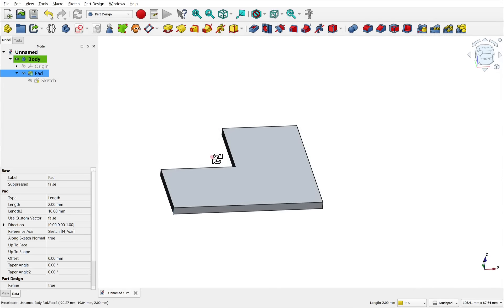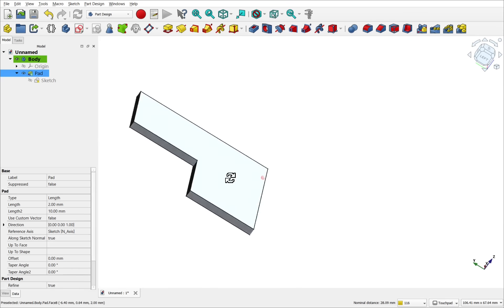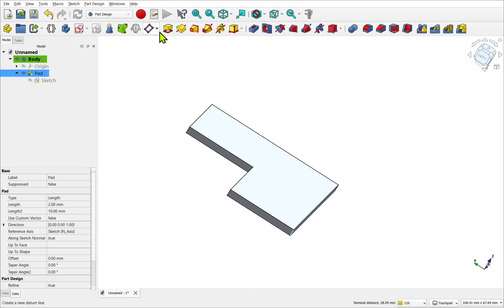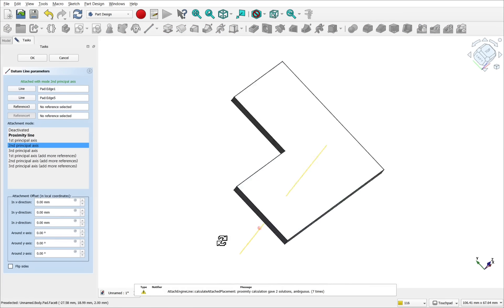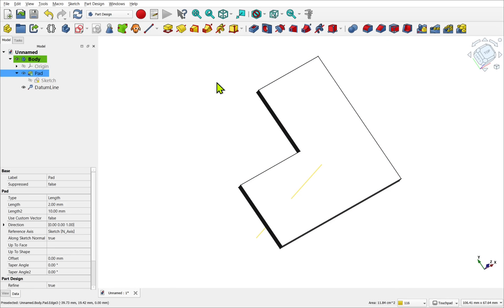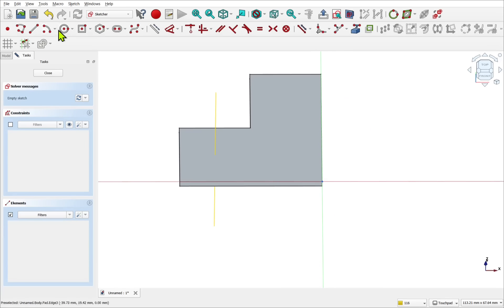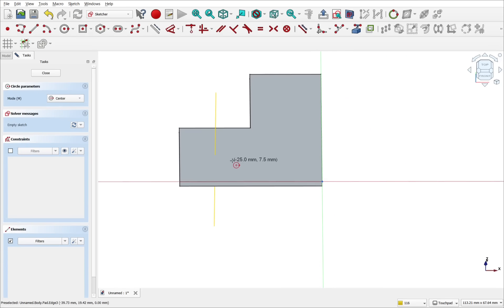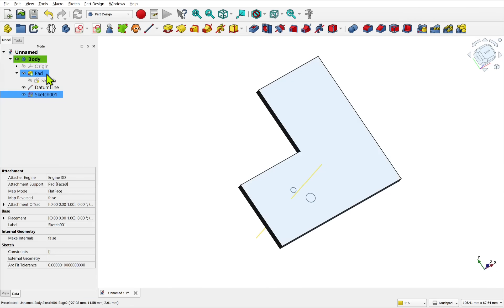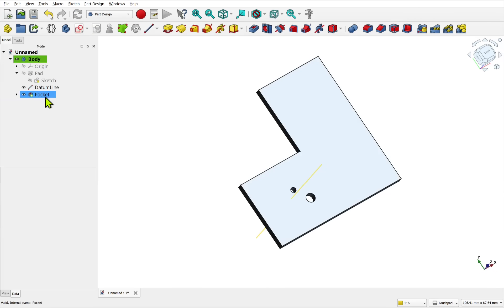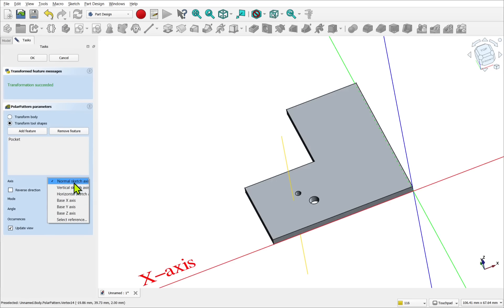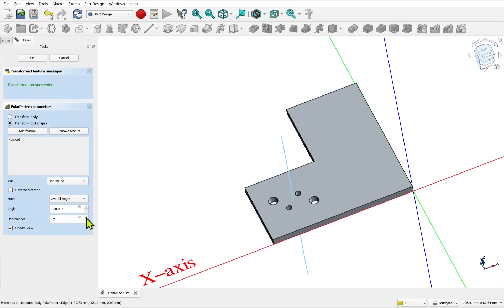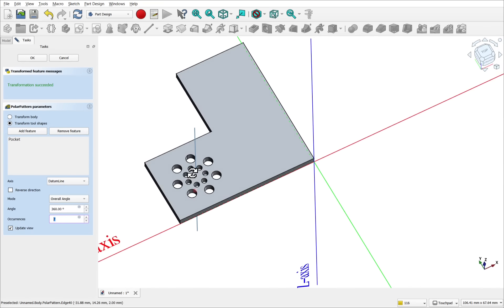Another common use datum object in FreeCAD is the datum line. Datum lines are useful when you need to define direction. They serve as an additional axis for operations like rotation, patterning, etc. They can be attached on an existing plane, between two points, through a face, along an edge, etc. An additional offset distance and angle, the same as the datum planes, can be added for even more customization.